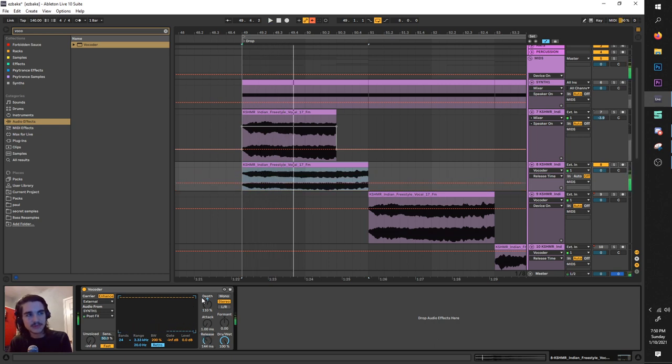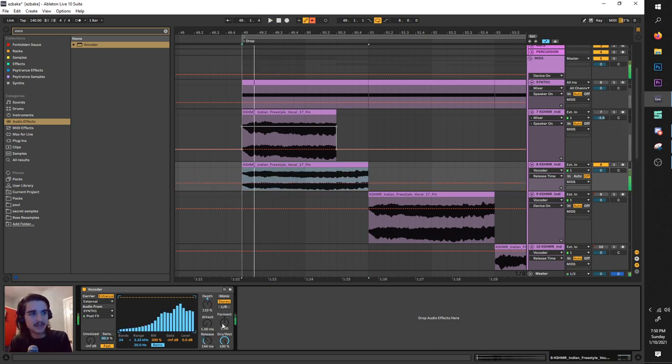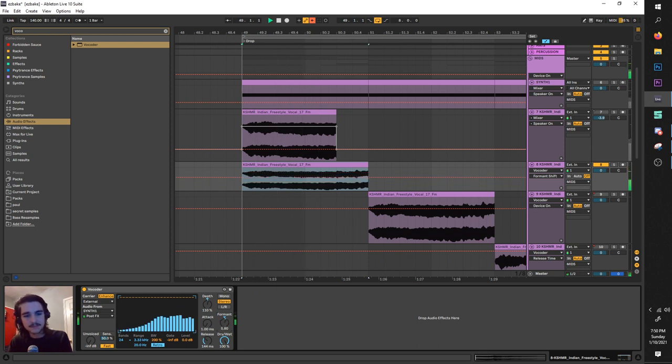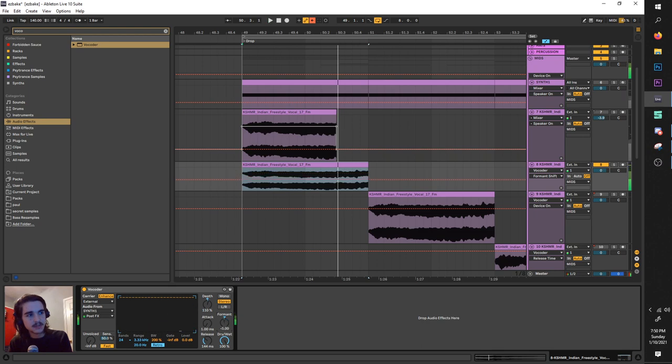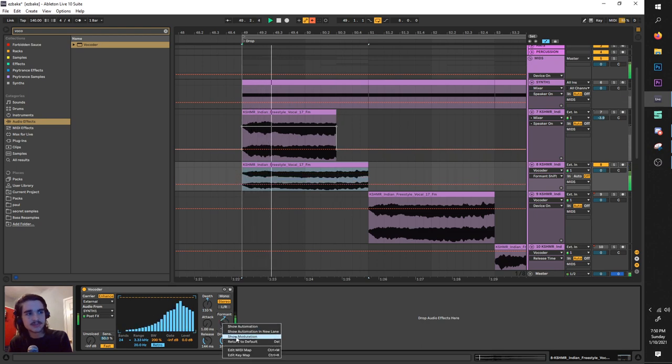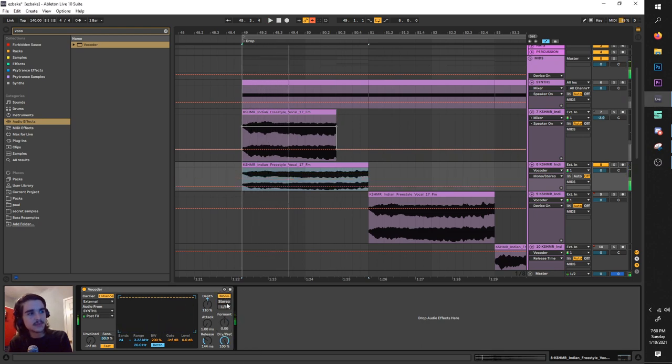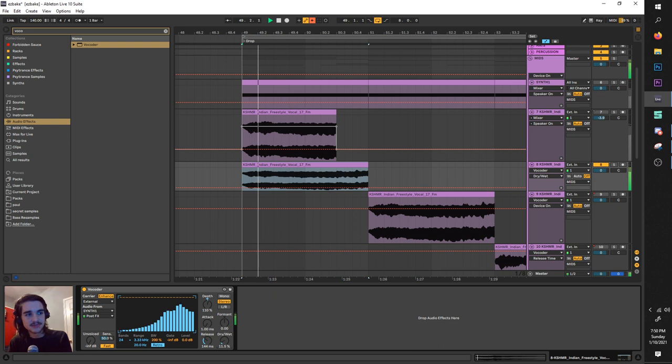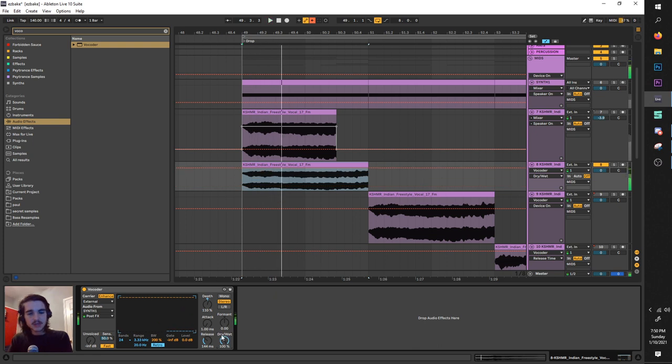The next thing is the format, kind of changes the pitch away. We can also make it mono, stereo, left and right.